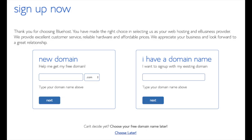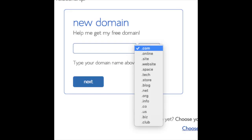We are now brought to a domain page where we can choose a domain name completely free, or if you already have a domain name you'd enter it on the right. For the new domain you can select if you want it to be a .com, .net, .org, etc. The .com is the most popular domain extension so I'd recommend going with .com if you can. I'm going to type in a domain here and click the next button.